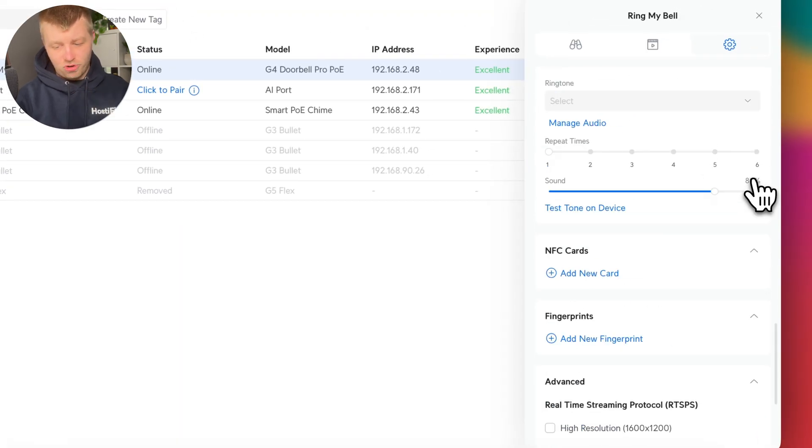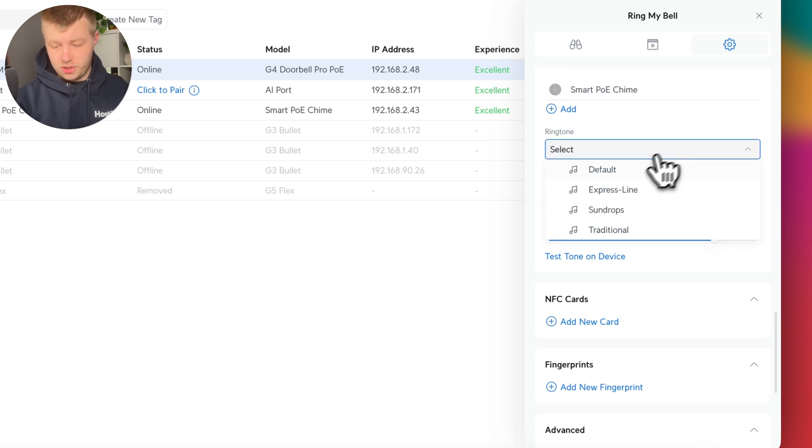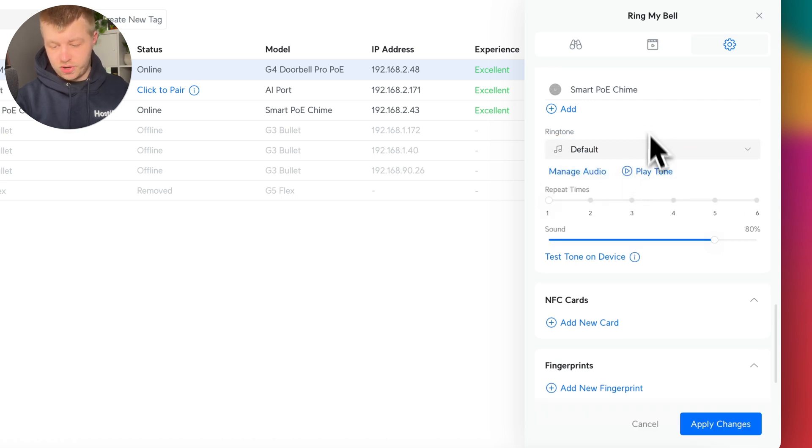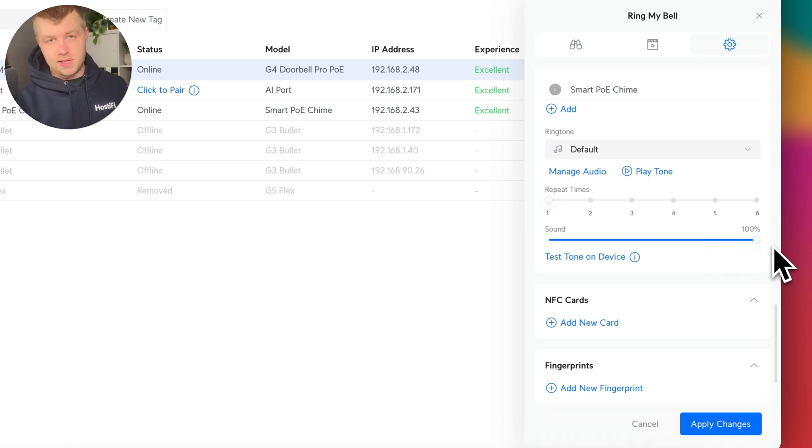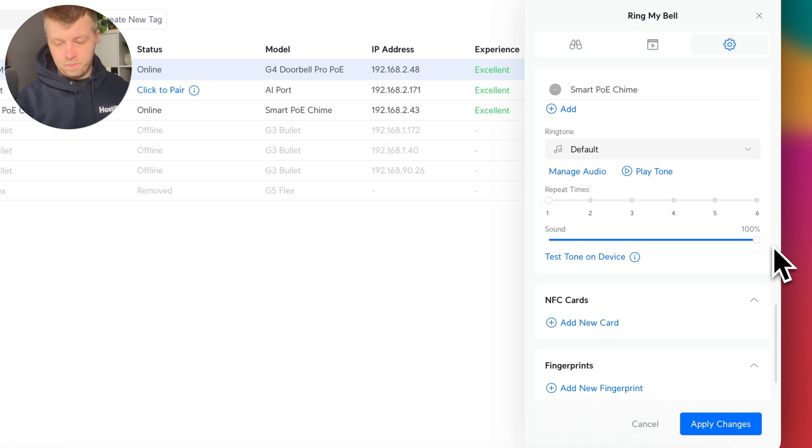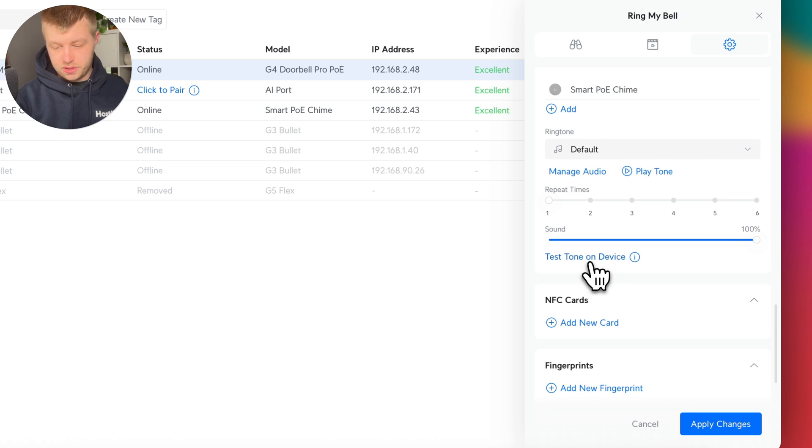And that reveals some extra sound options. So what you can do is choose another ringtone, customize how loud that ringtone is. In our experience, the chime itself isn't actually that loud. So I'd probably be best to have it on the 100% volume. And then you can do test tone on device.